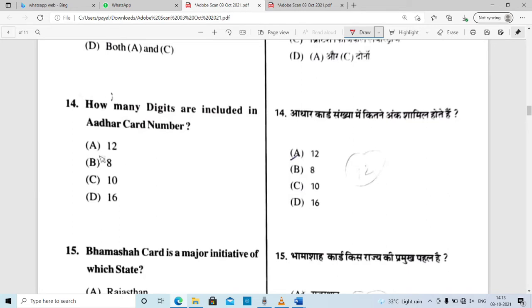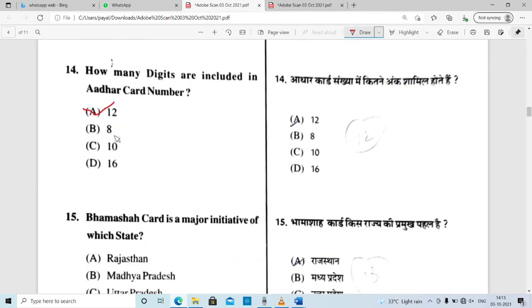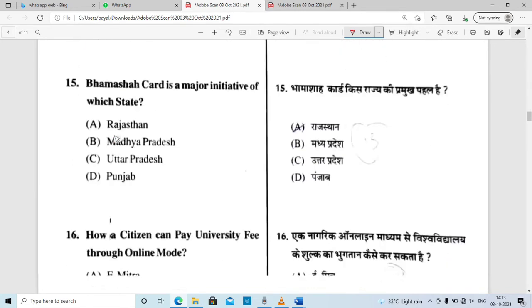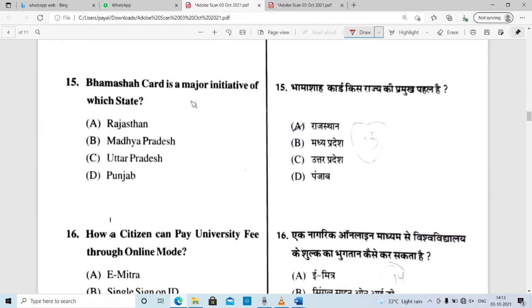Question number 13: how many digits are included in an Aadhaar Card number? Option A is correct — 12 digits are in the Aadhaar Card number. Next question: which state — option A correct — Rajasthan.